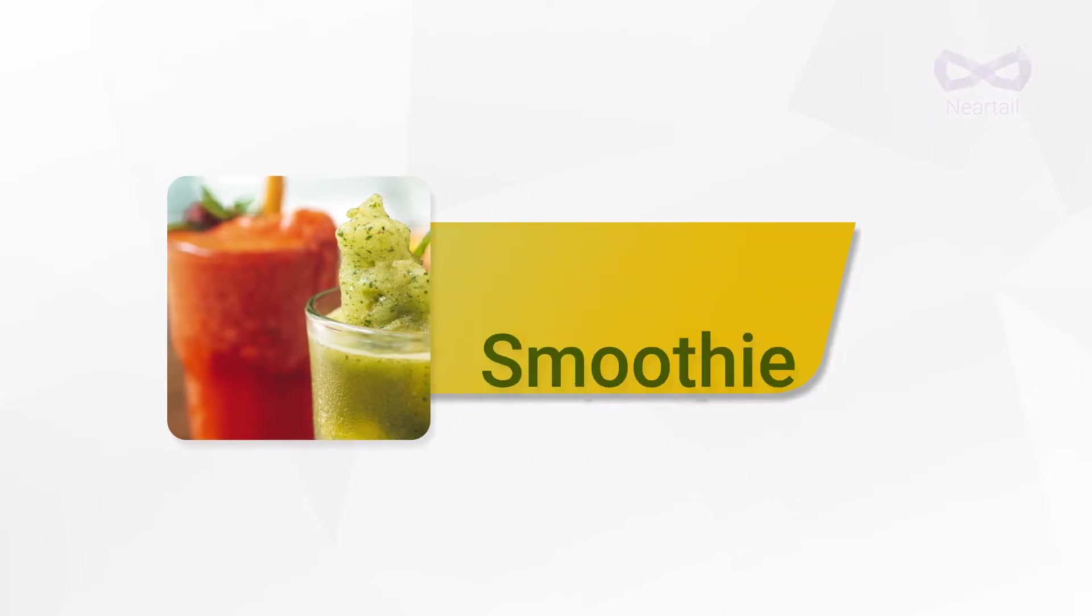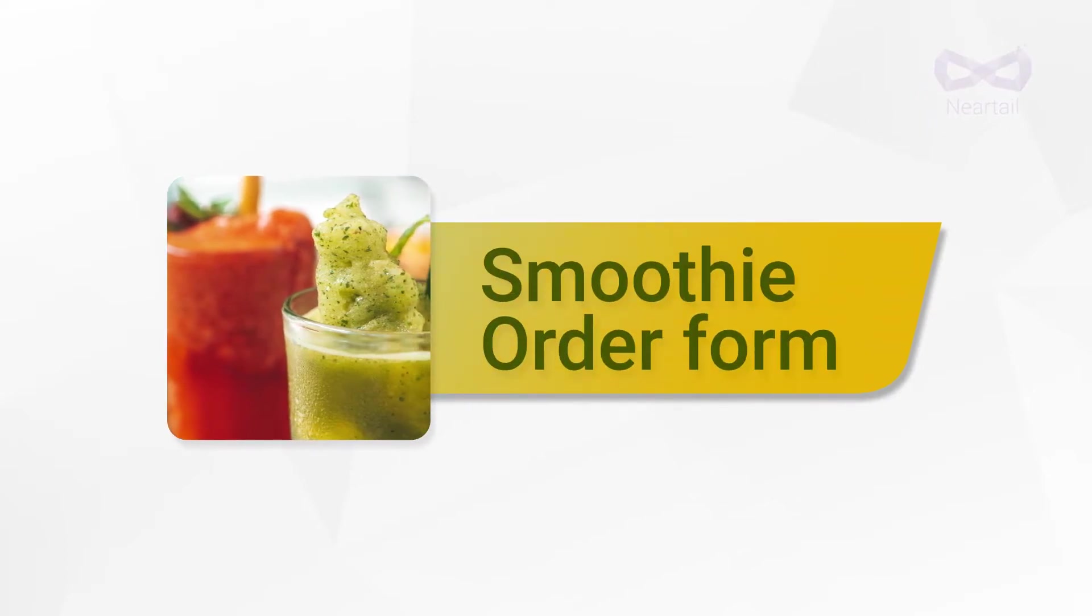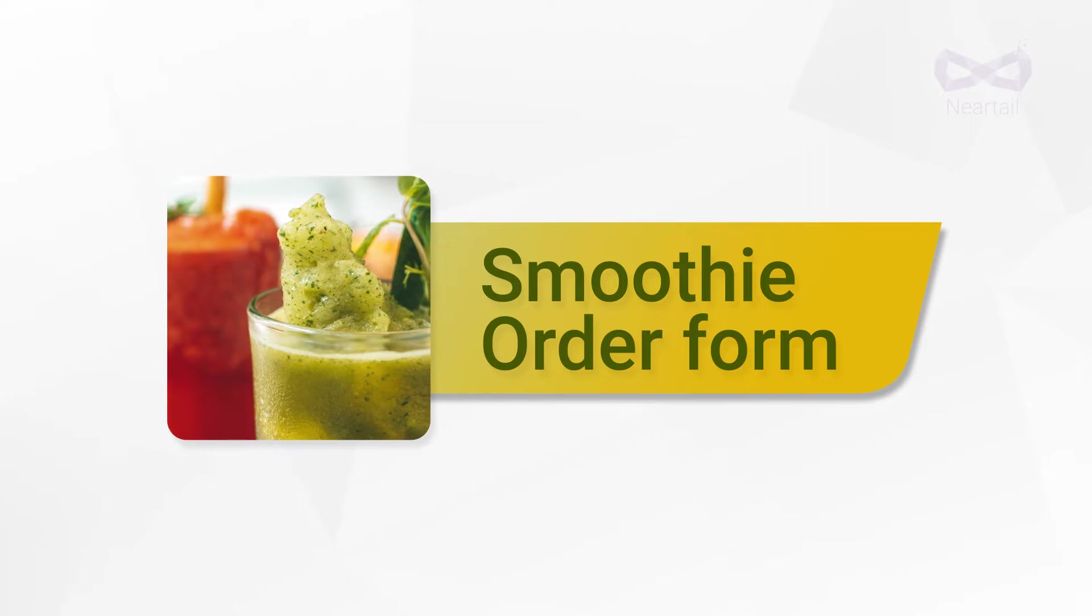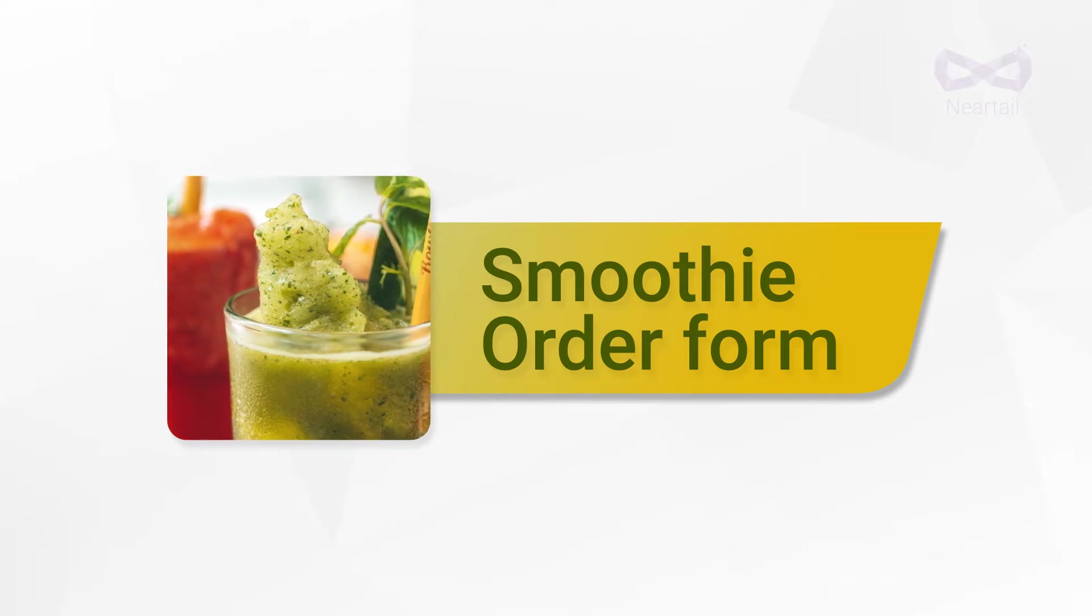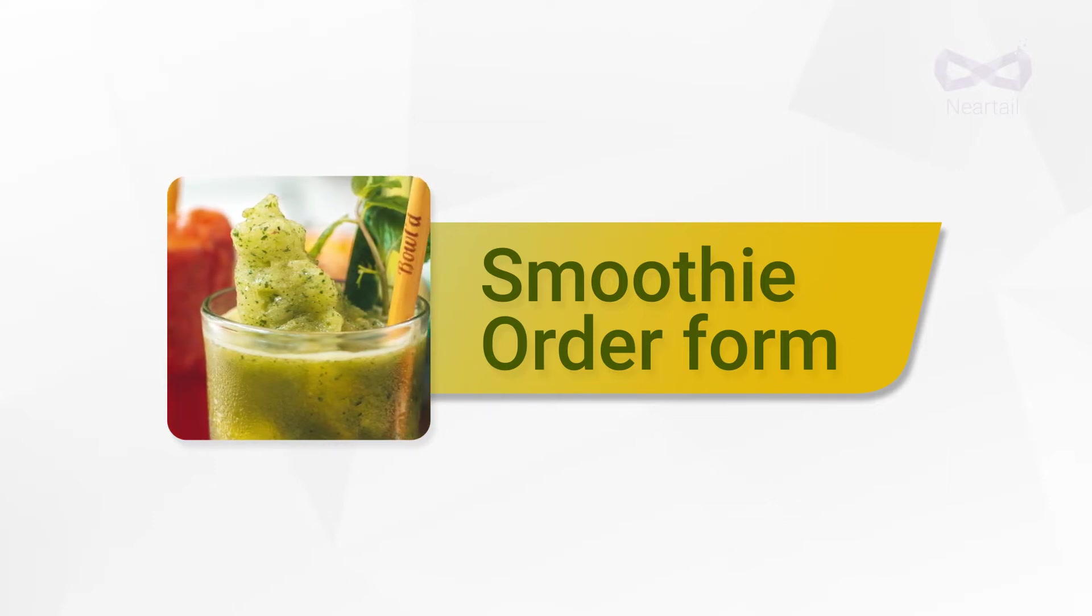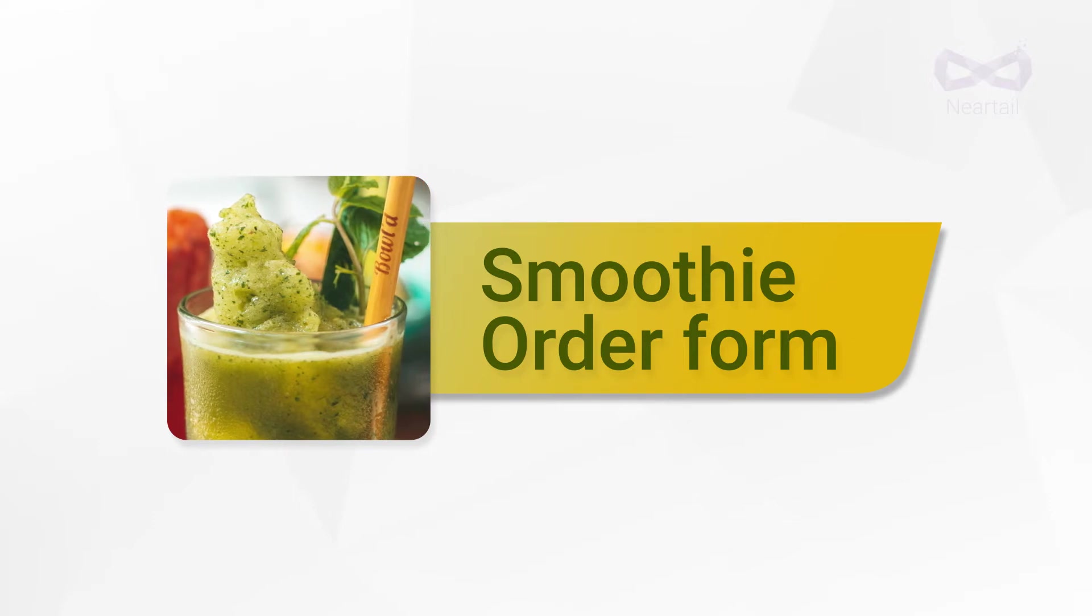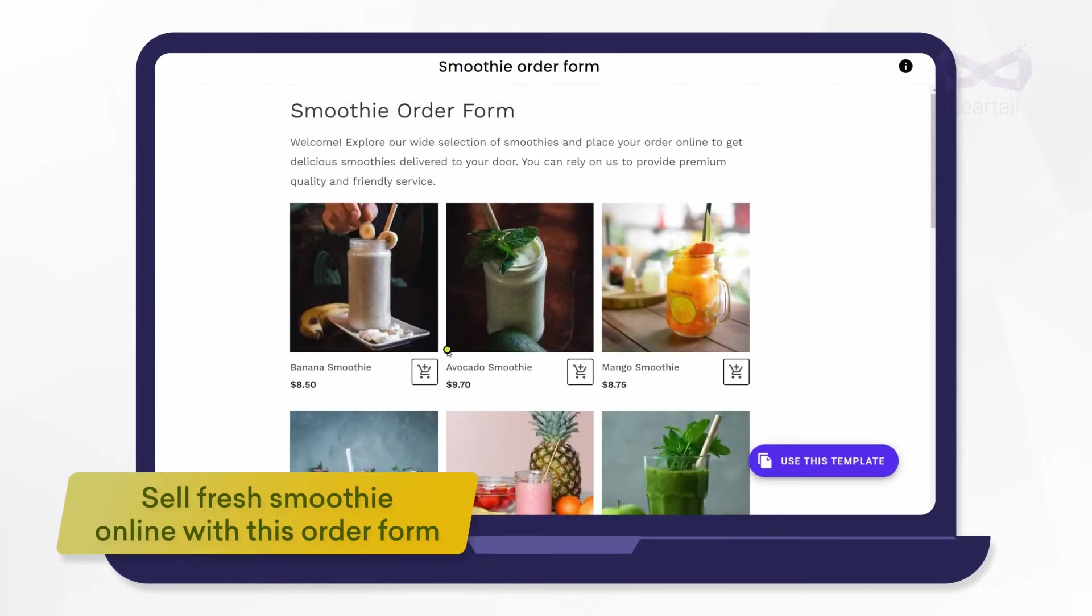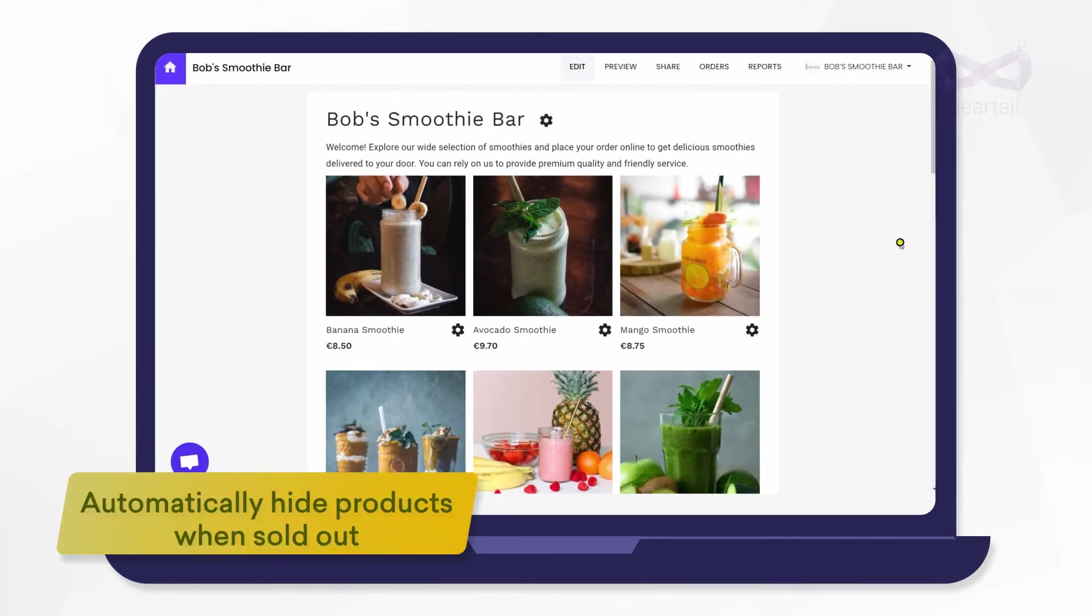Are you a smoothie shop selling varieties of delicious and fresh fruit smoothies? If you're selling them online, you may find it hard to regularly update the list of smoothies available on a daily basis. Today I'm here to help you create an online smoothie order form out of a ready-made template.